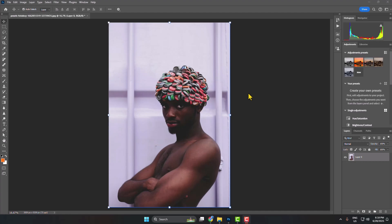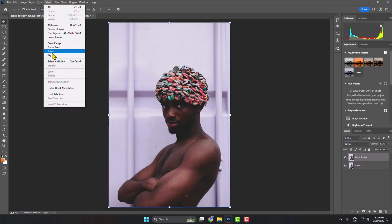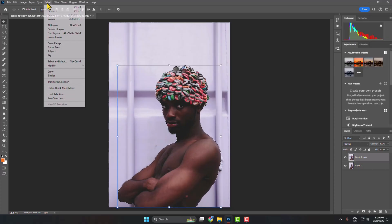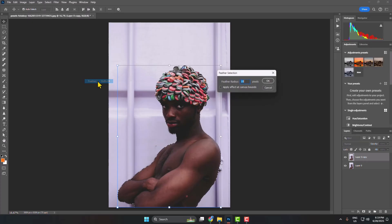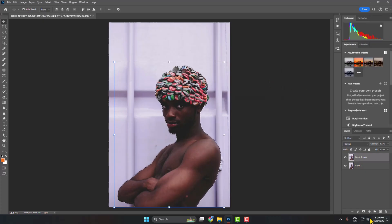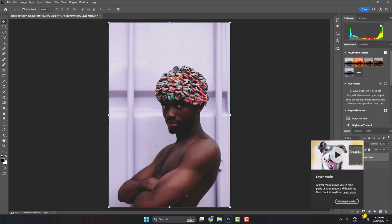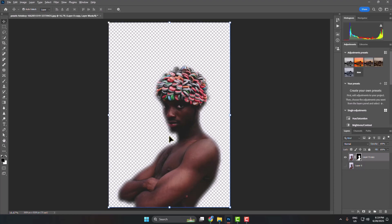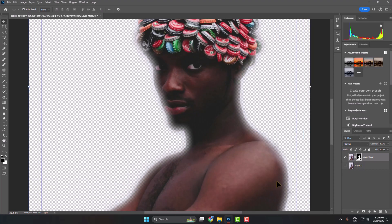Let's see how to apply feather to edges. First, I'm duplicating my layer and going to Select, then selecting my subject. Once the subject is selected, go to Select, then Modify, and select Feather. Here you can add a feather radius — I'm giving 4 pixels for example — then clicking on the mask icon. Now if I hide the background layer, we can see I've successfully added feather to these edges.